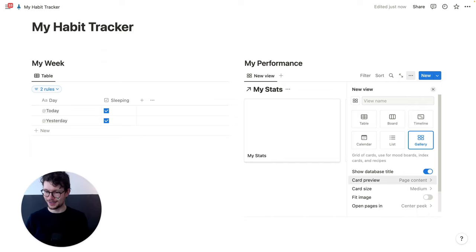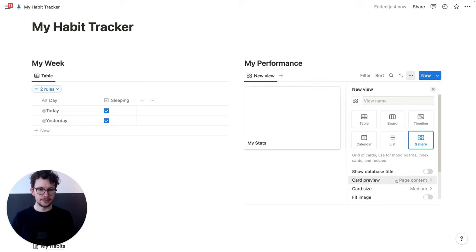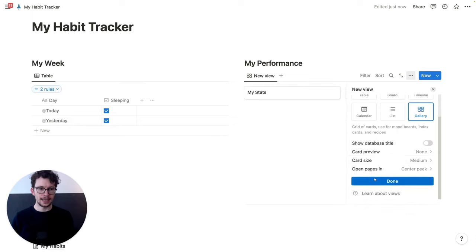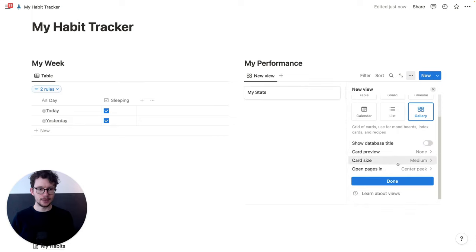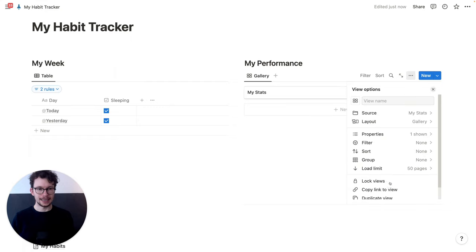Let me move myself out of the way. Here we're going to first turn off the title. And then card preview, we're going to turn off. The size can be medium, but let's actually turn it to large for this purpose. And then click on done.